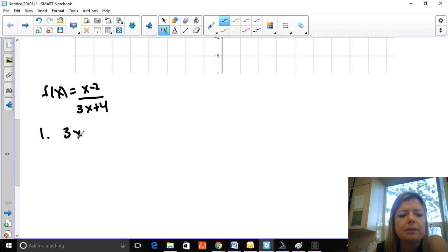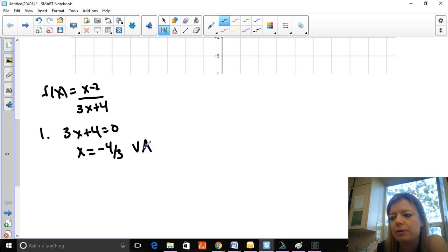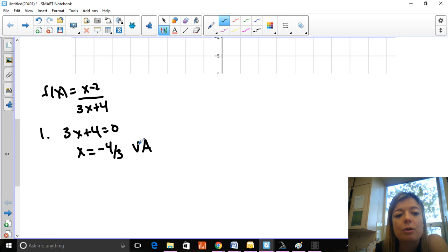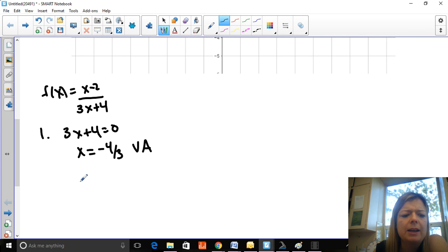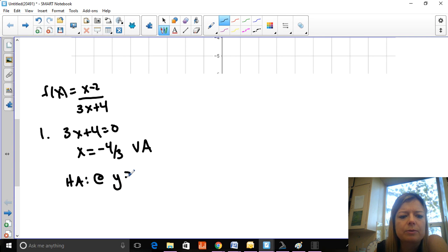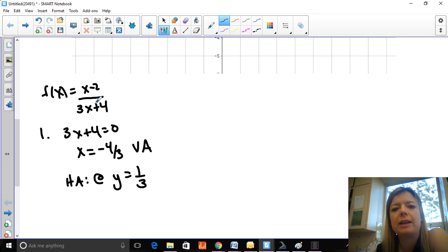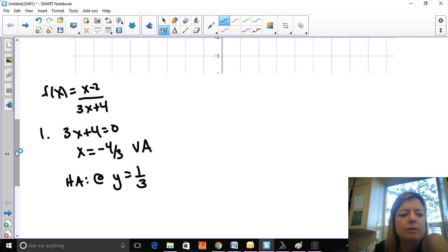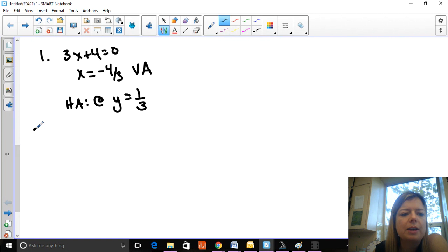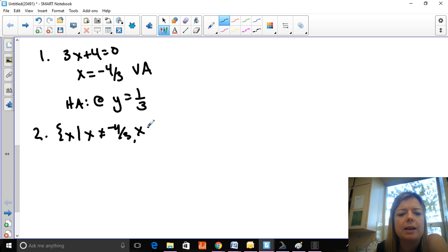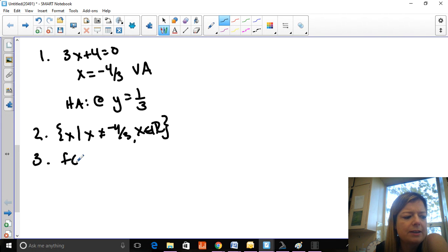Step one: find discontinuities. Setting the denominator equal to zero gives a vertical asymptote at x = −4/3 — it's a vertical asymptote and not a hole because it doesn't make the numerator zero. There are no holes. There is a horizontal asymptote at y = 1/3 because the degrees are equal, so it's the ratio of the leading coefficients, 1 to 3. No oblique asymptote because it's not top heavy. Domain: x ≠ −4/3.